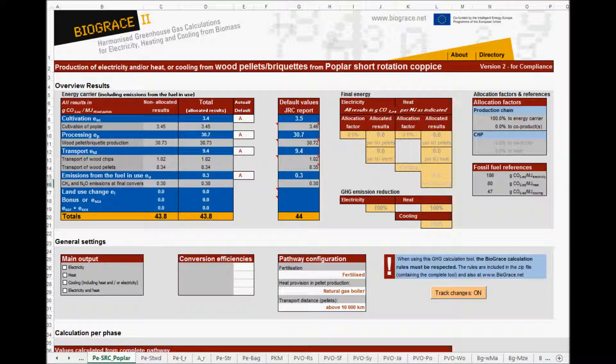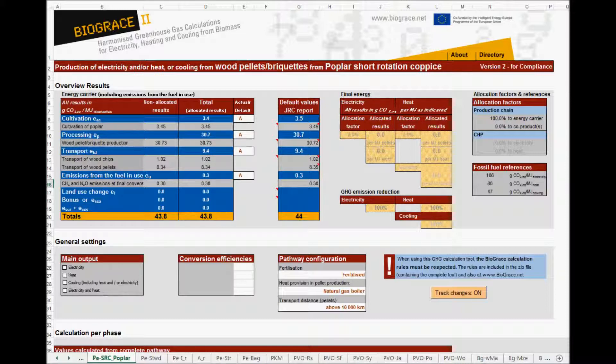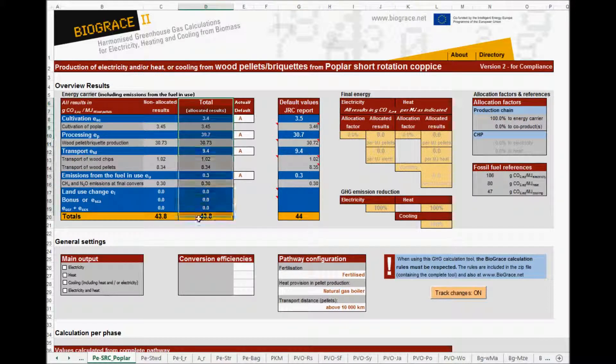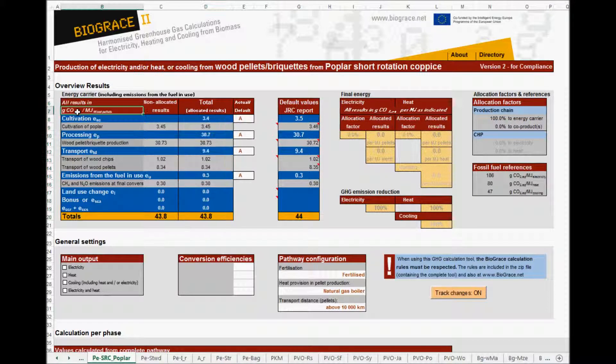Let's go back now to the results box. In column D, the final results are listed, expressed in grams CO2 equivalent per megajoule of the wood pellets produced. They can be compared with the GRC default values in column G.